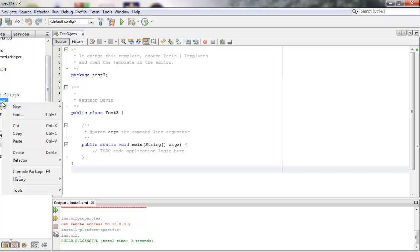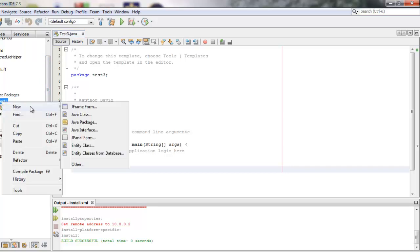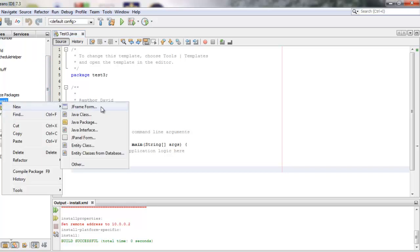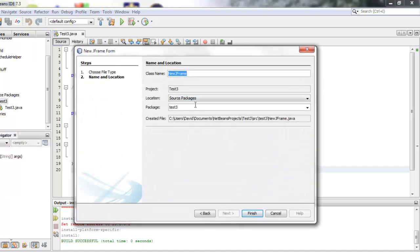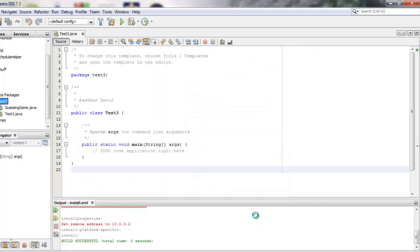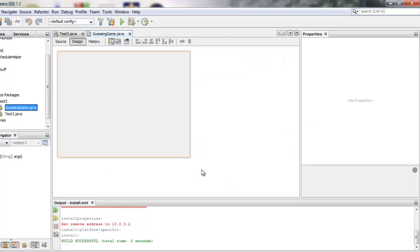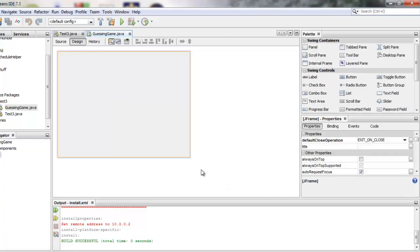What we're going to do is right-click on the package test3 and then create a new JFrame form and we can call this one Guessing Game. Your name should start with a capital letter, it should not have a space in it. Okay, so now we see something new.